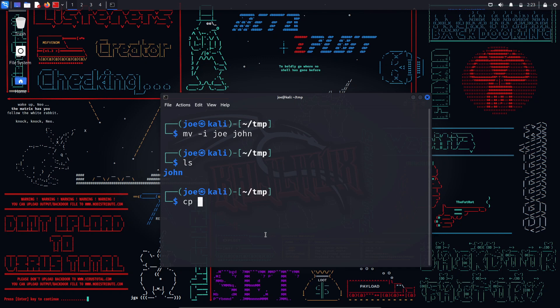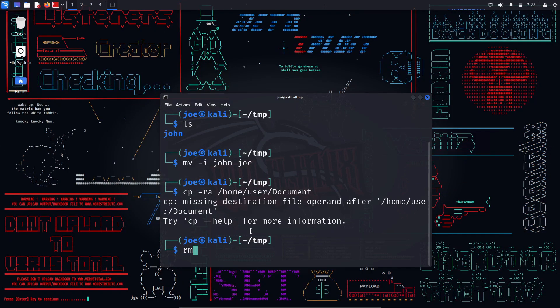cp — this command is used to copy files and directories. You can use various options such as -i, -n, -b as in mv, -r to copy recursively, -a to preserve attributes, etc. For example, 'cp -ra /home/user/documents /home/user/backup' will copy the documents directory and its contents to the backup directory and preserve the attributes.